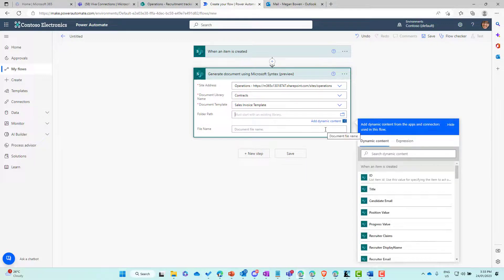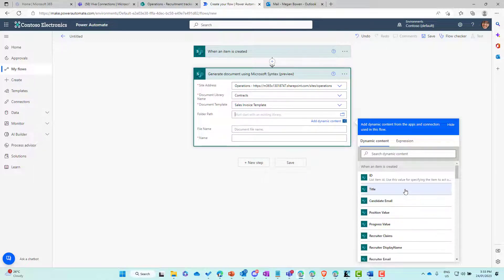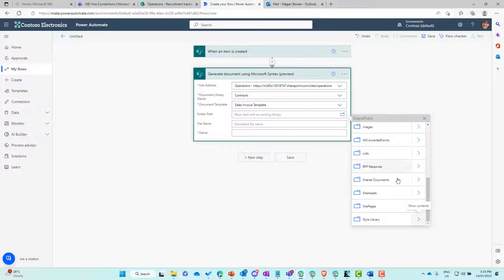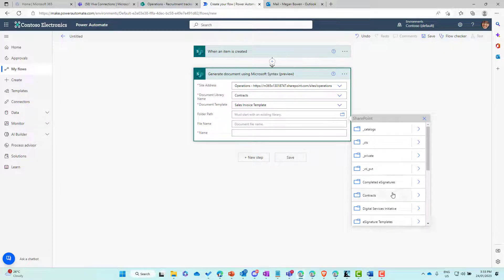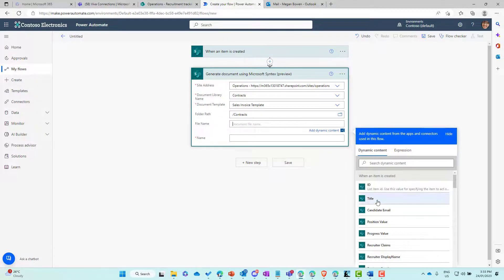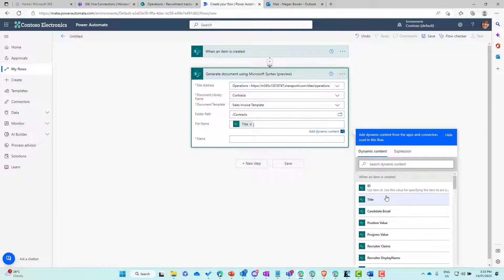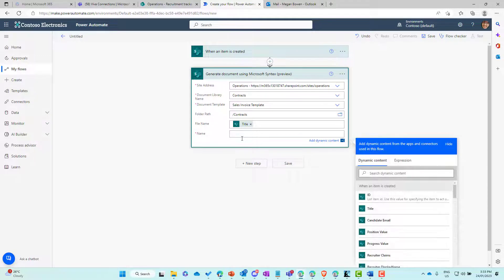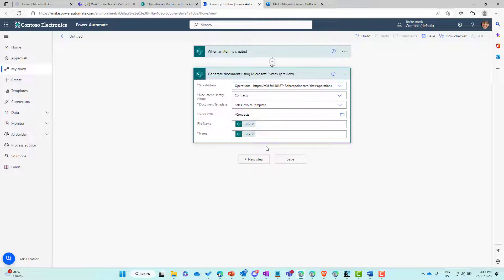The folder path must start with an existing library. We'll use the folder icon and choose the contracts document library. For the file name, we're going to use the title from the list item. In the modern template we've got a placeholder for the name, so I'm going to reuse the title option here — that's going to insert that name dynamically into the document template.